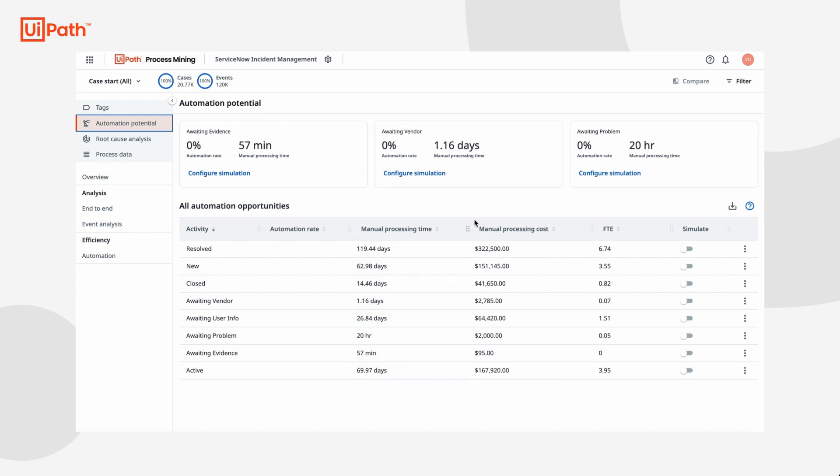Instead of relying on stakeholder interviews and workshops to get an idea of how many times each process step was executed and a rough estimate of time spent, now I have real data from the system to quantify exactly how much time and money each process step is costing me.